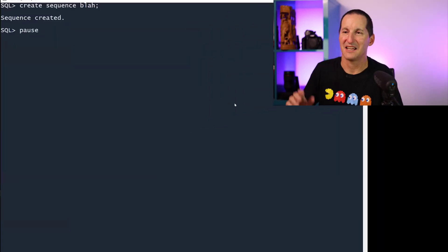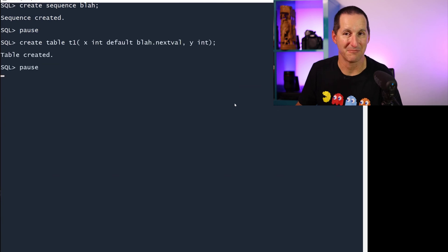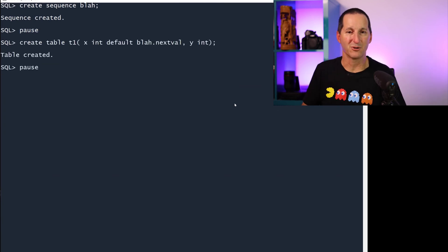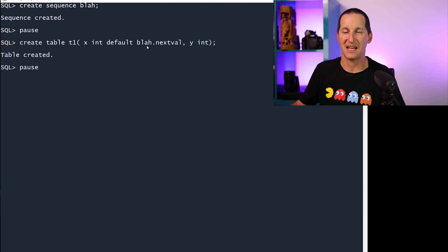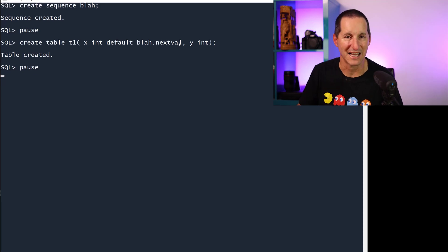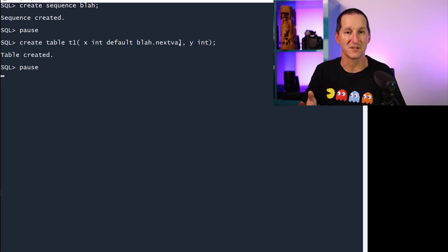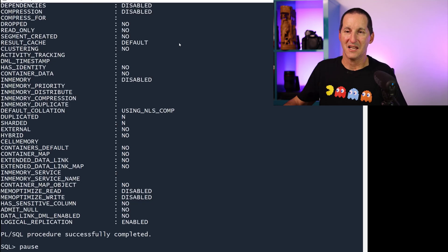Let's create a sequence attractively named Blah. I'll create a table called T1, and I'll have my X default to Blah.nextVal. That's a really cool thing that came in 12c, the ability to have a sequence as a default for a column.